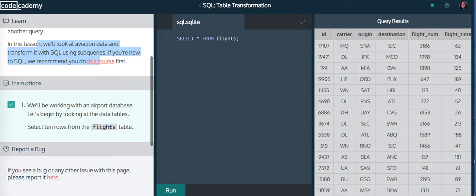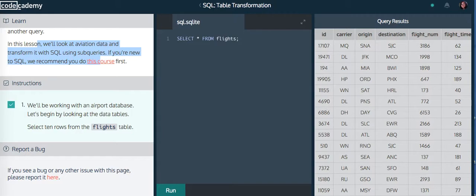We'll be working with the airport database. Let's begin by looking at the data tables. Select 10 rows from the flights table.